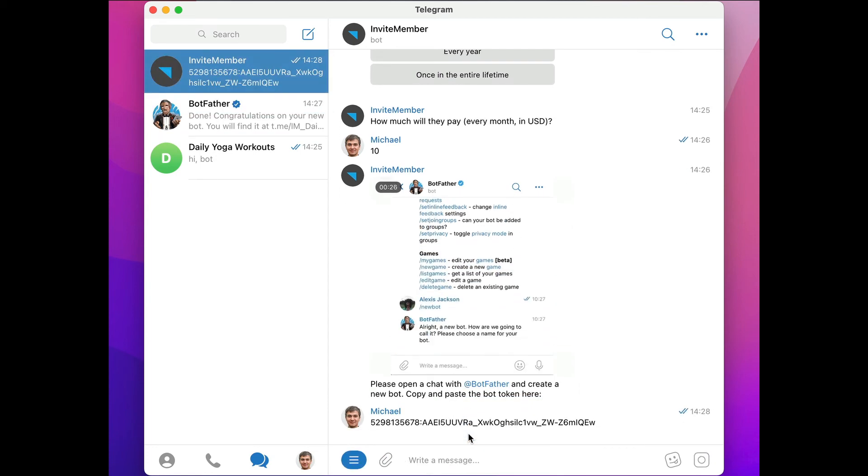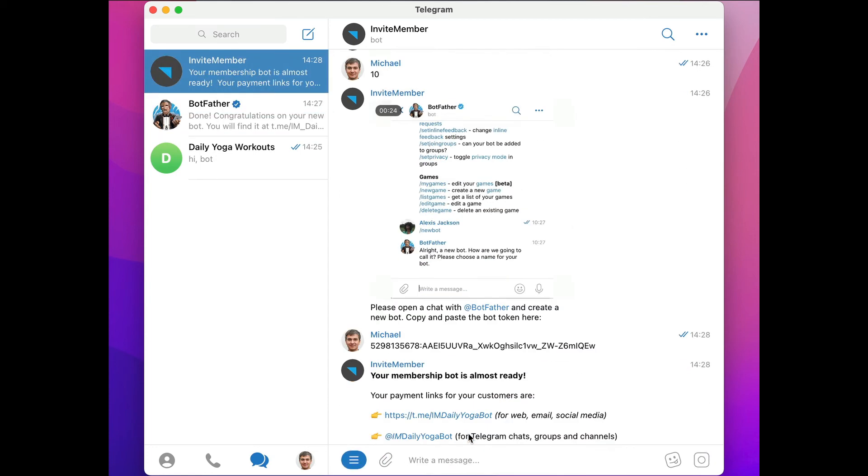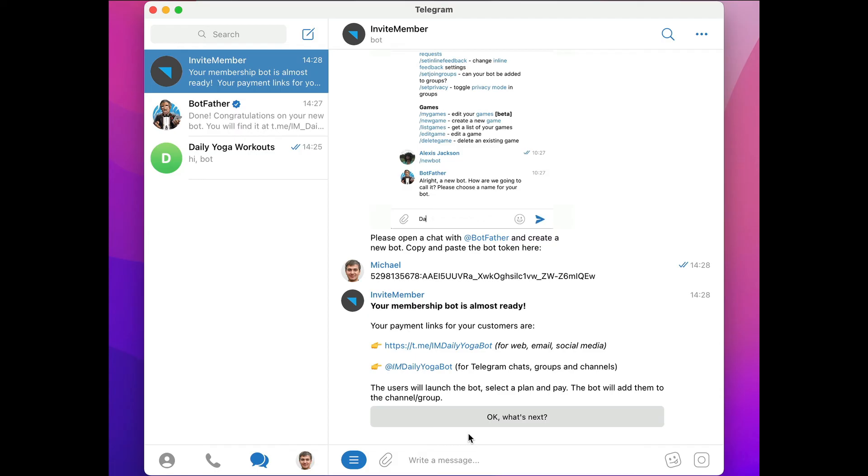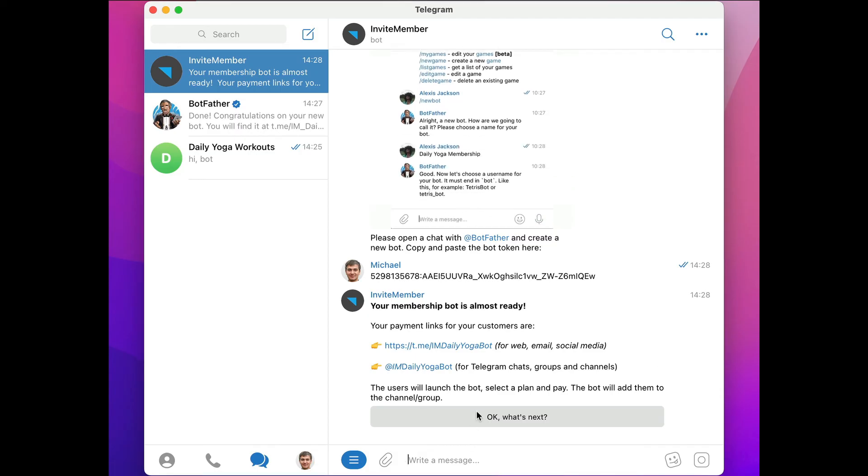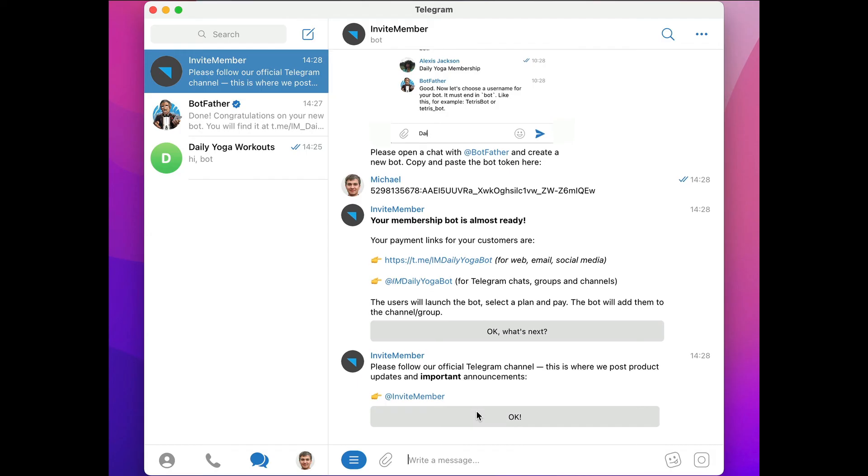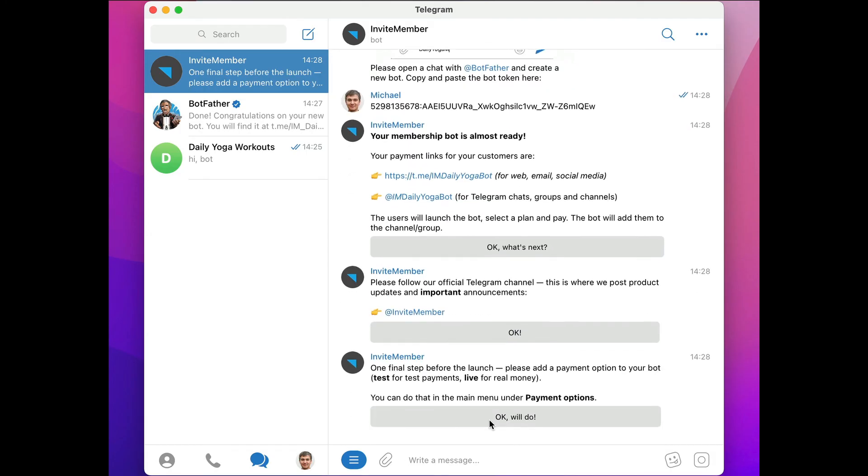Cool, it's almost ready! We've got a couple of payment links for our customers, and let's tap on through to the next step, which invites you to follow the official Telegram channel, and click OK.